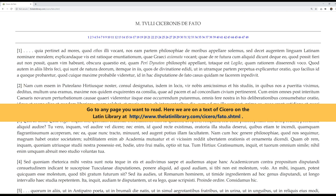Here we are on a text of Cicero on the Latin Library at http://www.thelatinlibrary.com/cicero/fato.shtml.